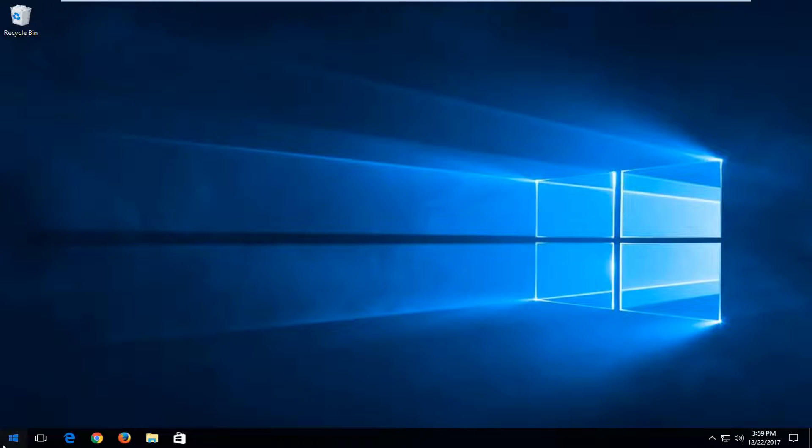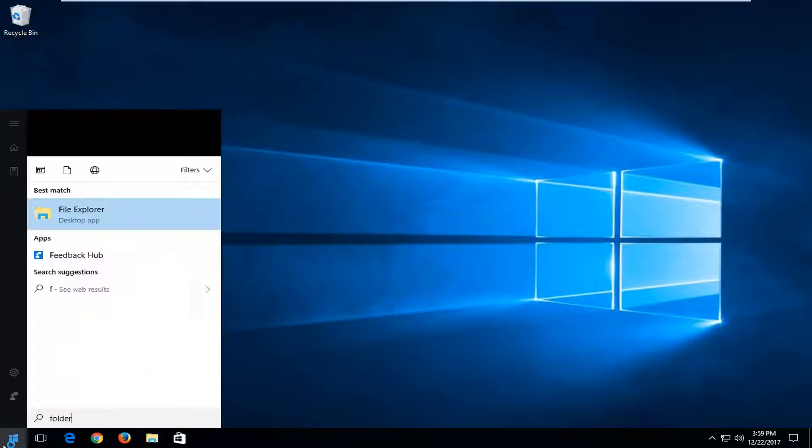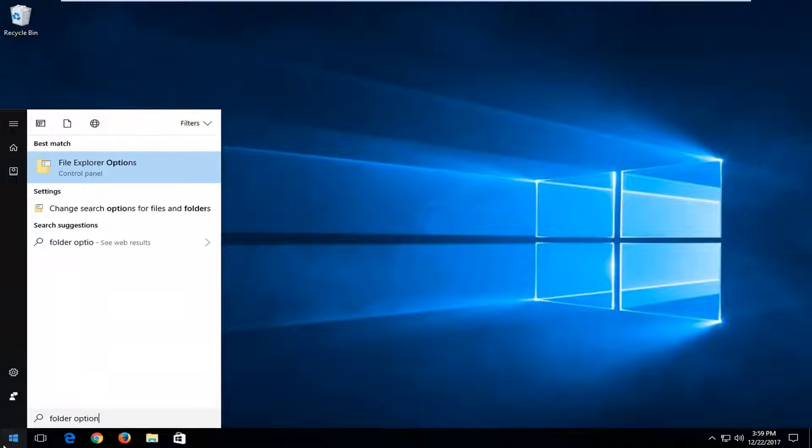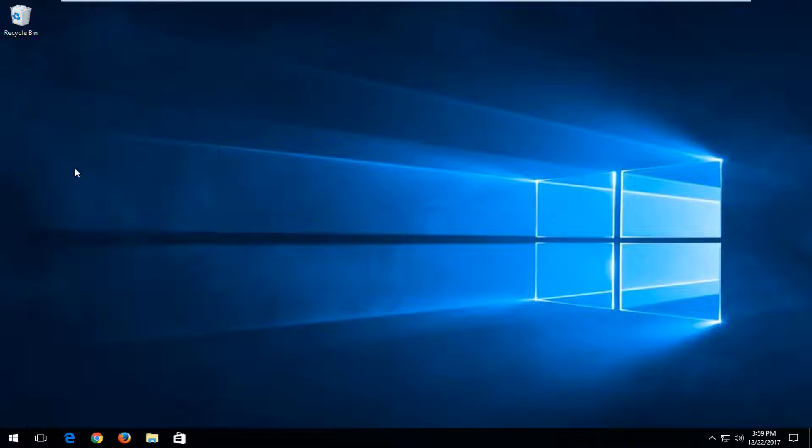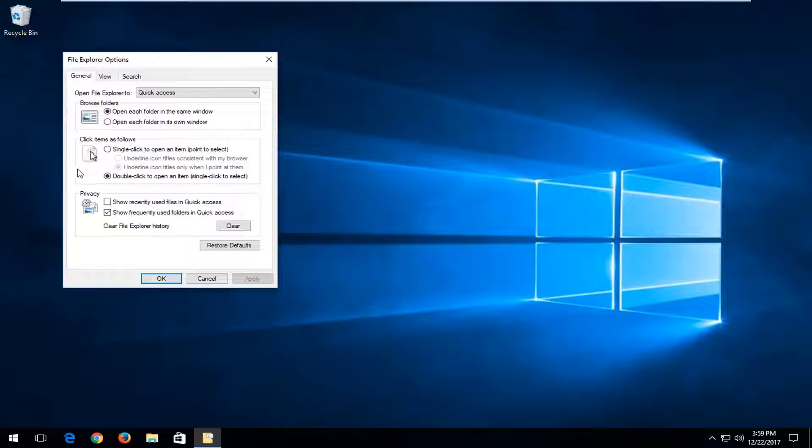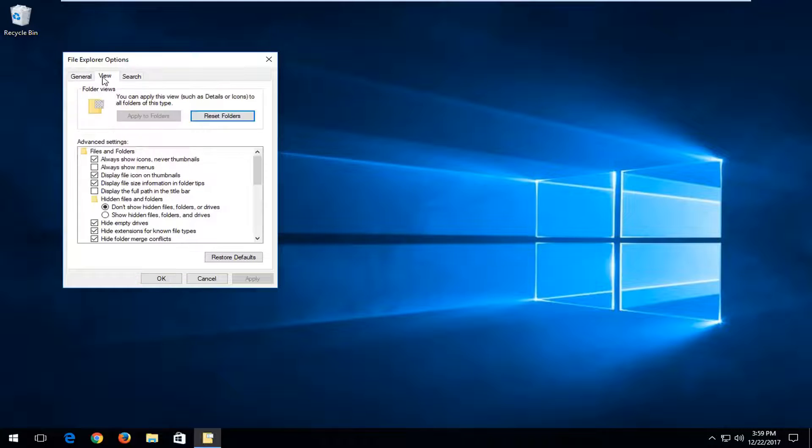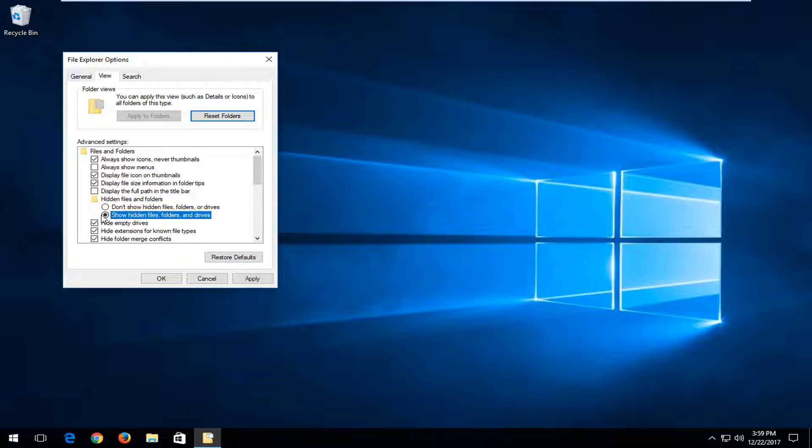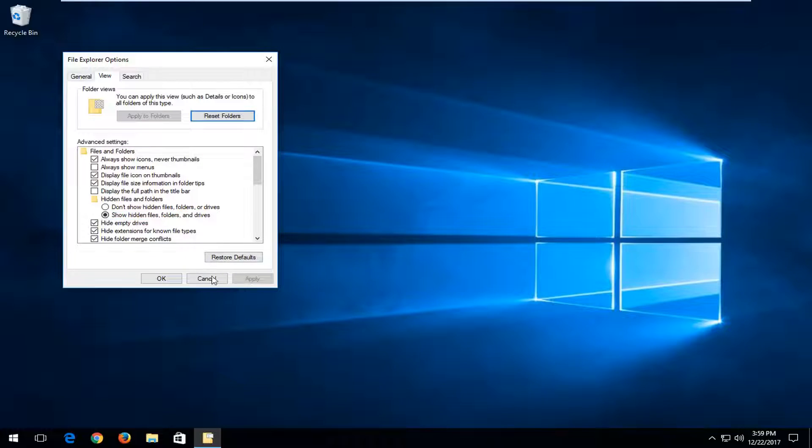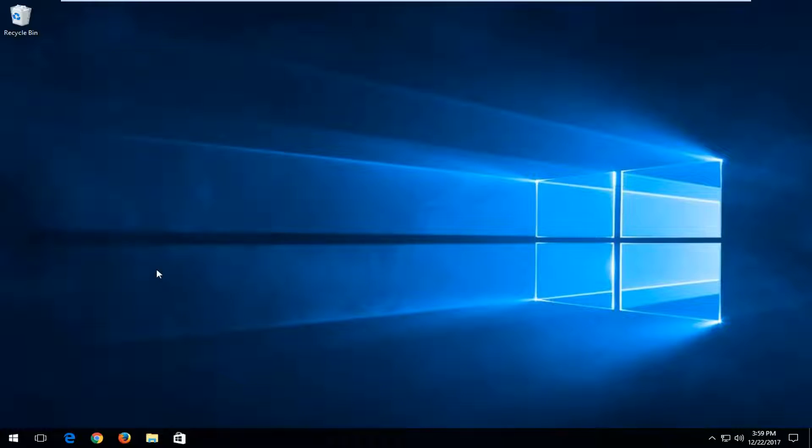We're going to start by opening up the start menu. You want to type in folder option. One of the best matches should say file explorer options. Left click to open up that selection. Now left click on the view tab up at the top. Underneath hidden files and folders, you want to select show hidden files, folders, and drives. Select that option and then click on apply and okay.